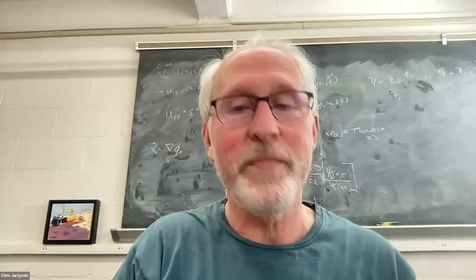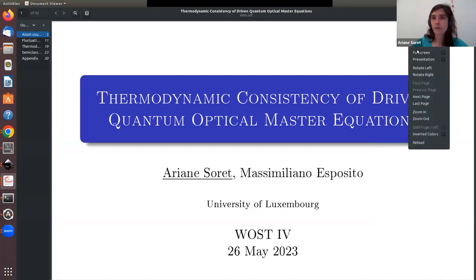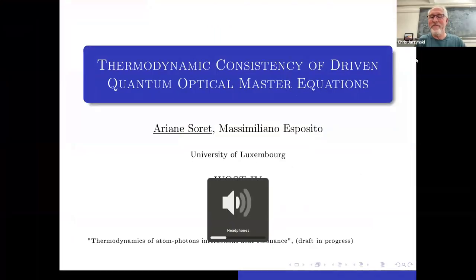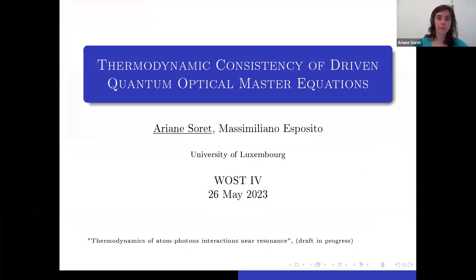Hello everyone, thank you for the introduction. I will be talking about the consistency of optical master equations, a project I recently did at the University of Luxembourg with Massimiliano Esposito. It should be on the archive soon under the name 'Thermodynamics of Atom-Photon Interactions Near Resonance.' That's a slightly different name. The main focus of the talk will be to discuss the coherent energy changes between photons and atoms near resonance.